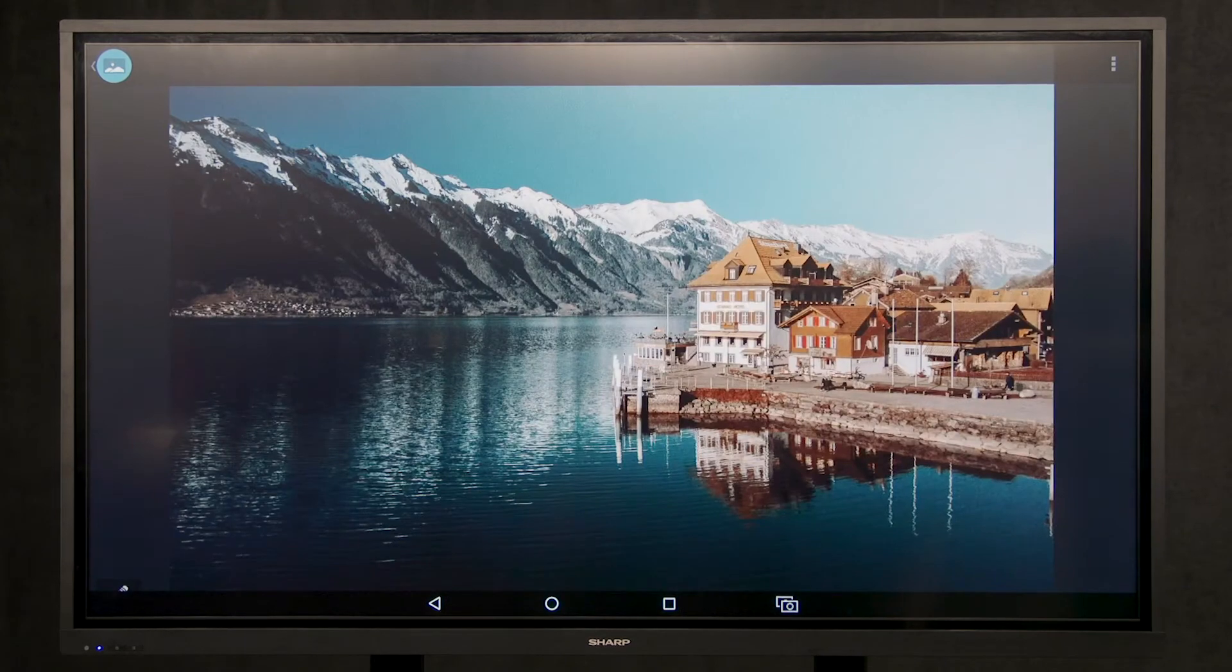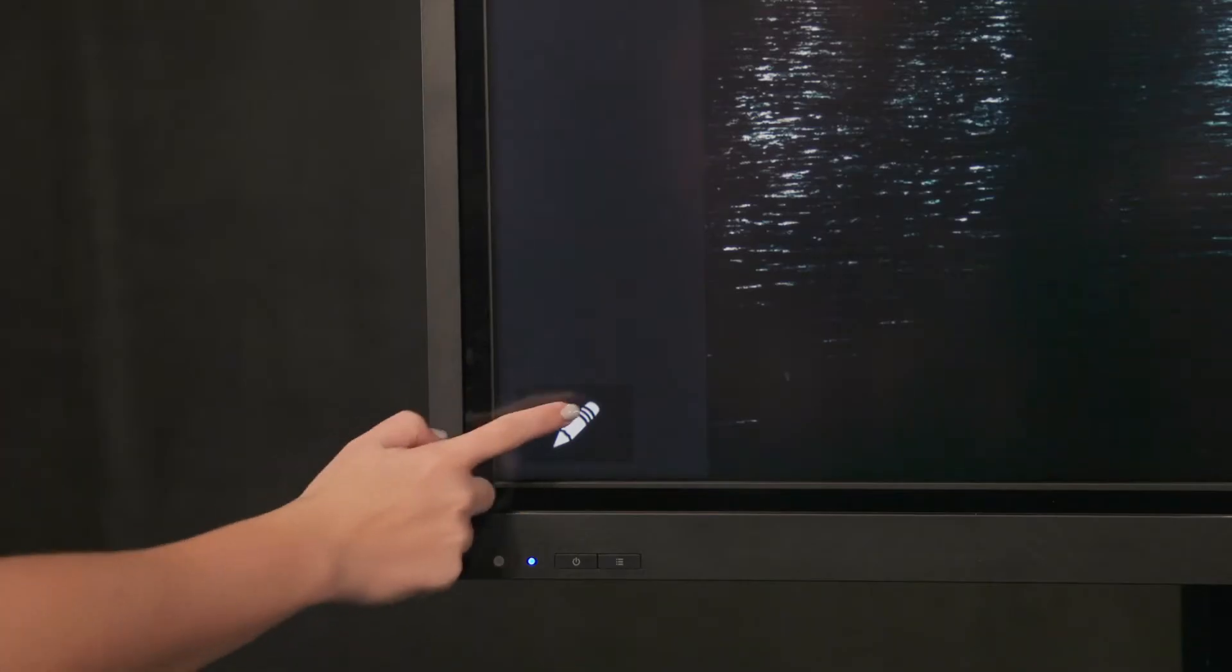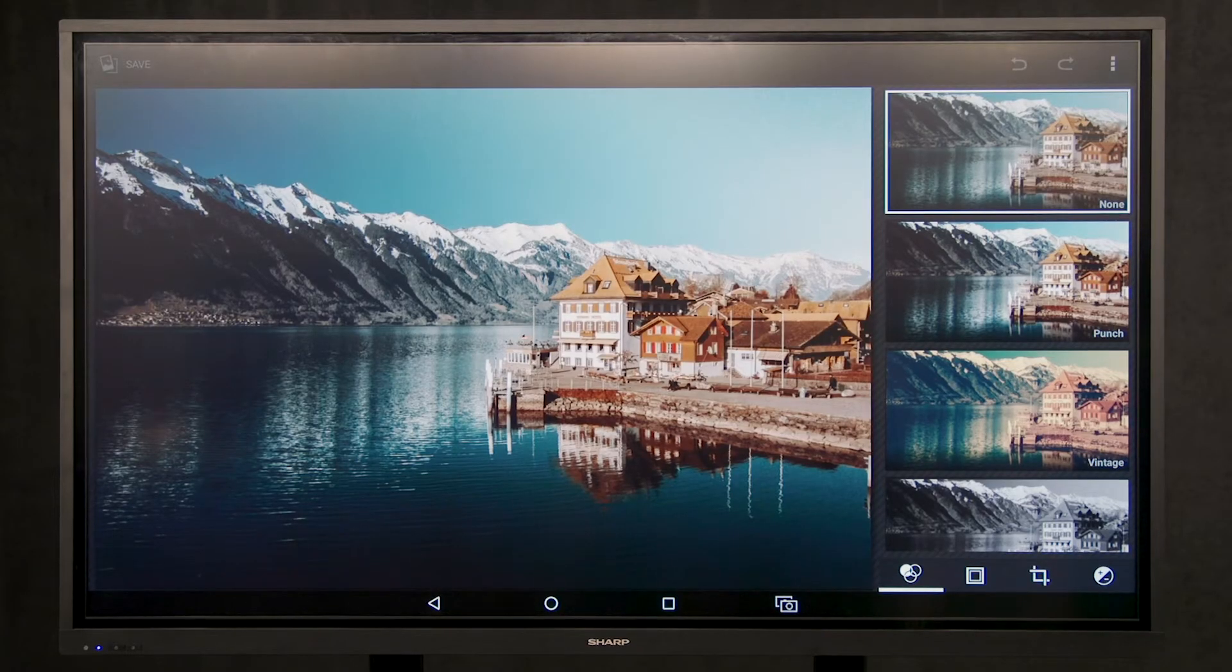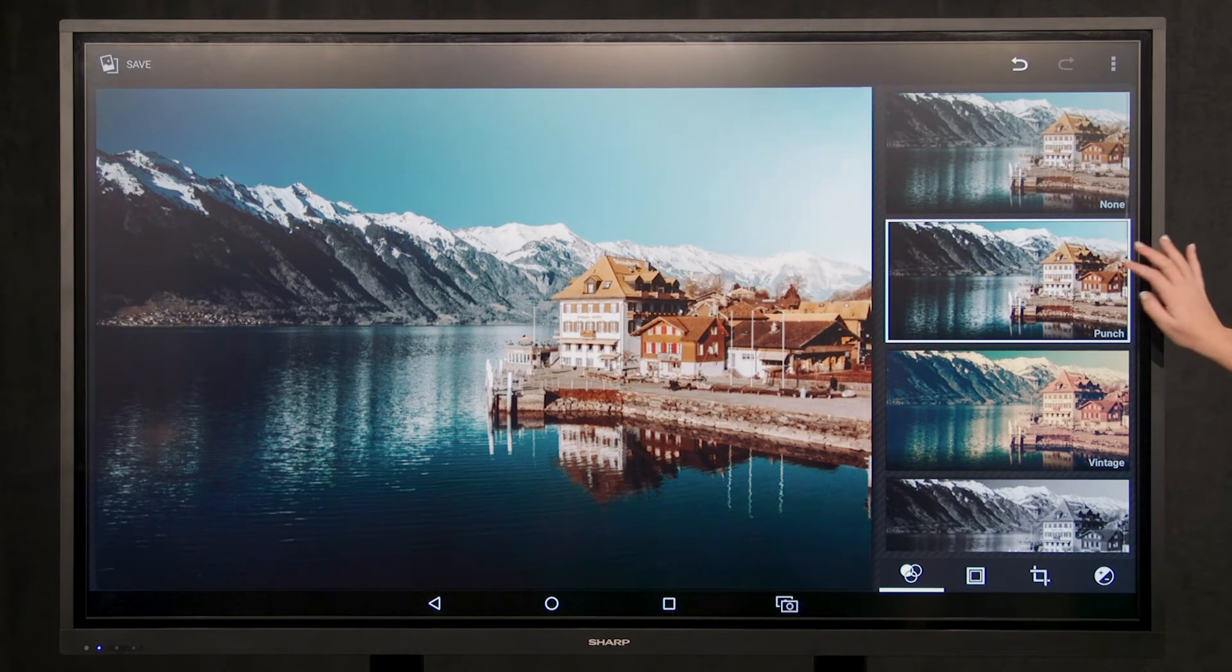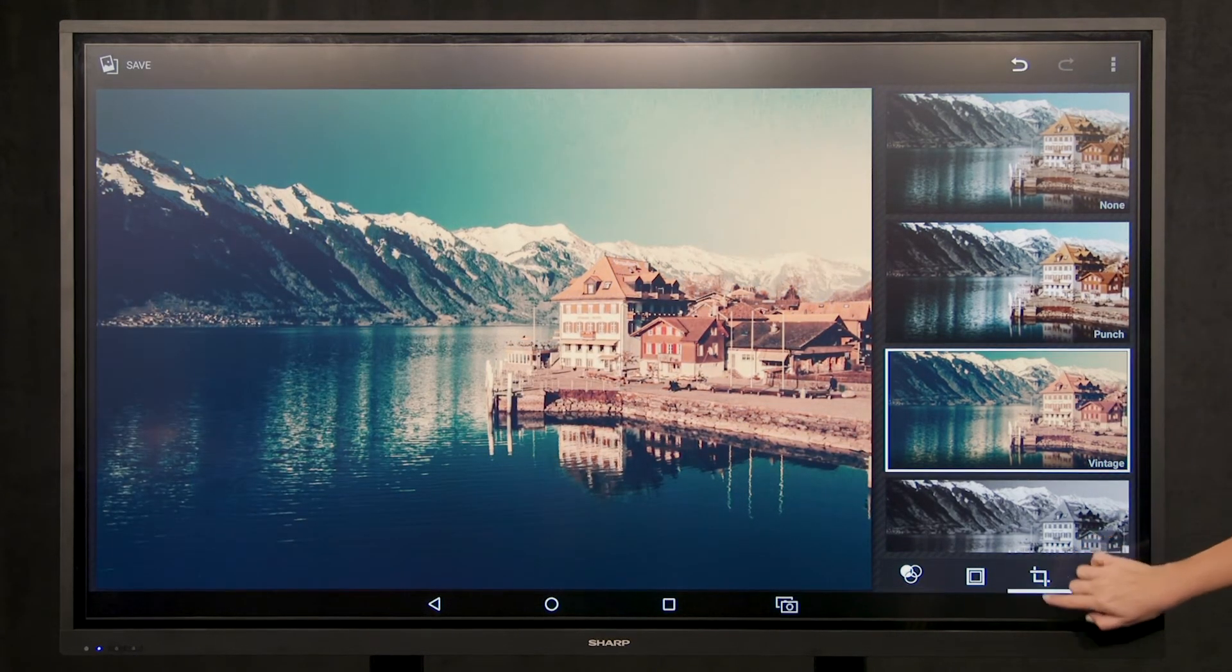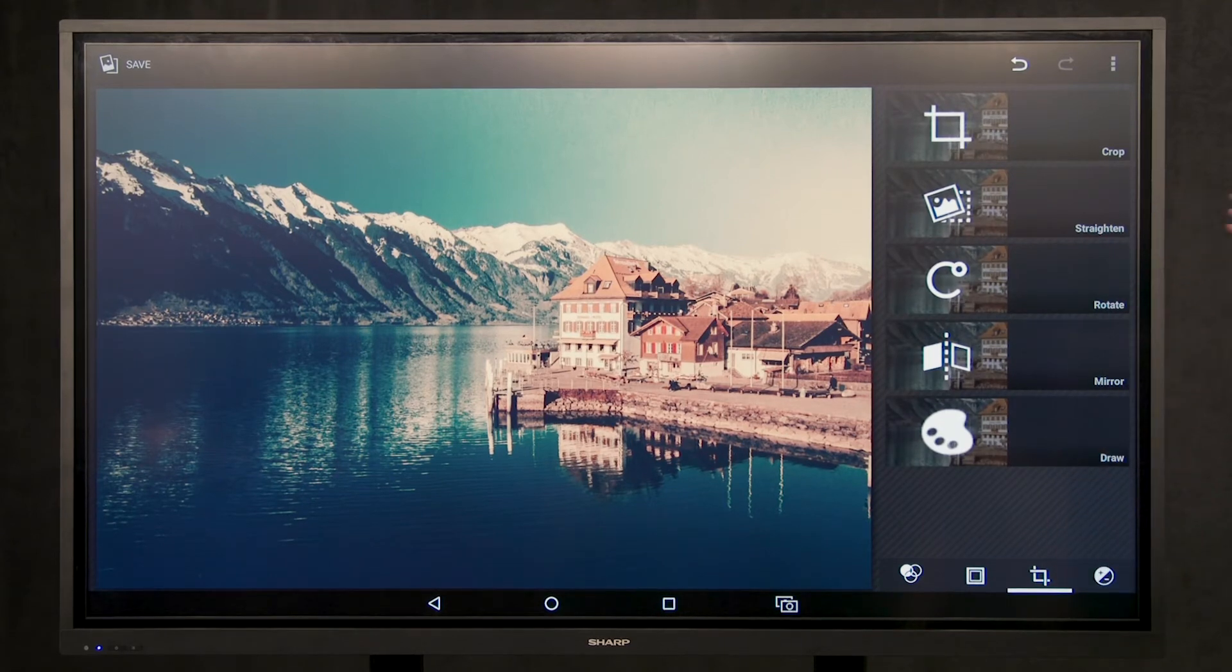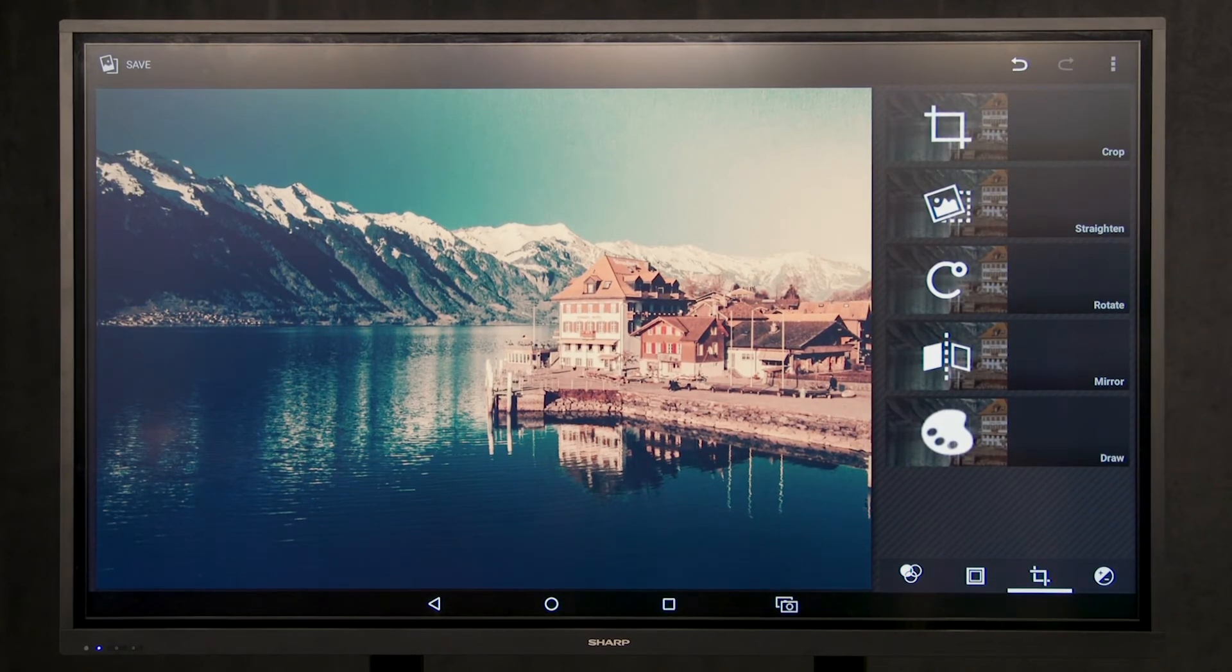If you would like to edit any of the files, select the edit tool at the bottom left of the display. This will allow you to add filters, as well as crop and rotate your file. Select save at the top left of the display once you have made your edits.